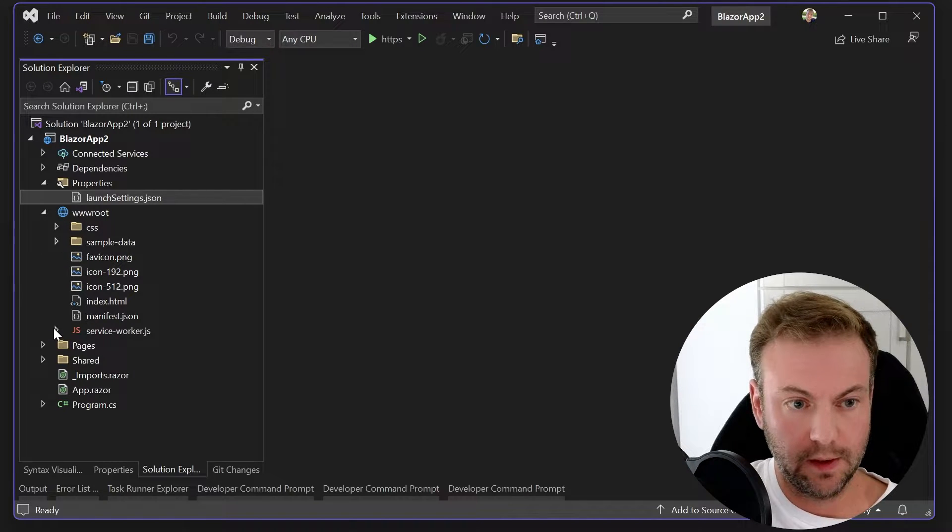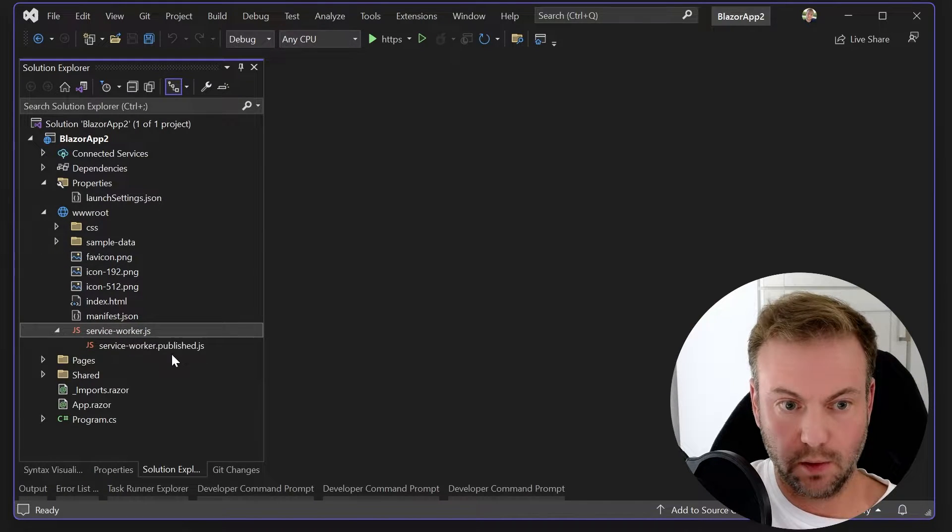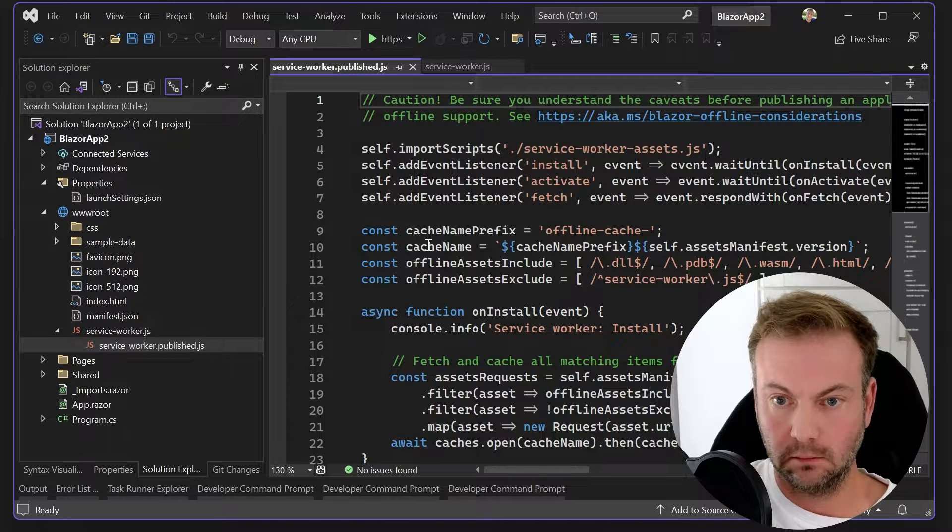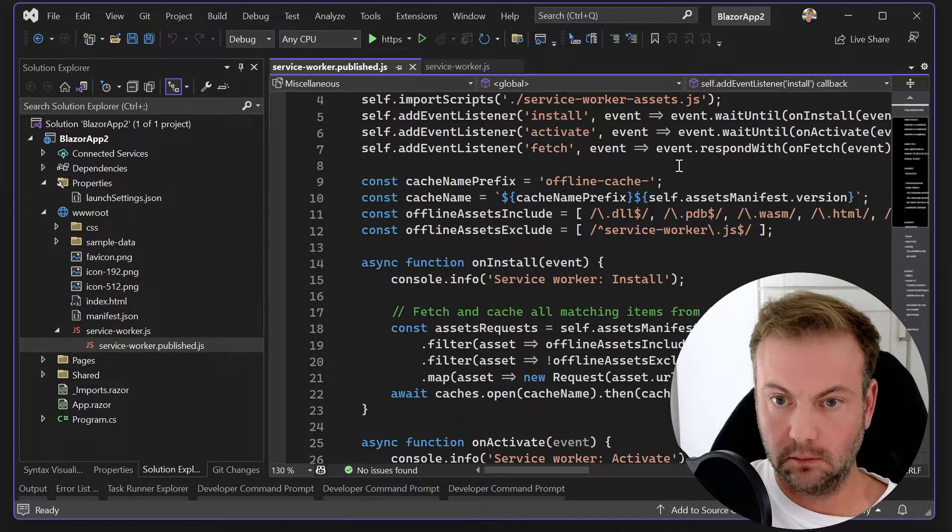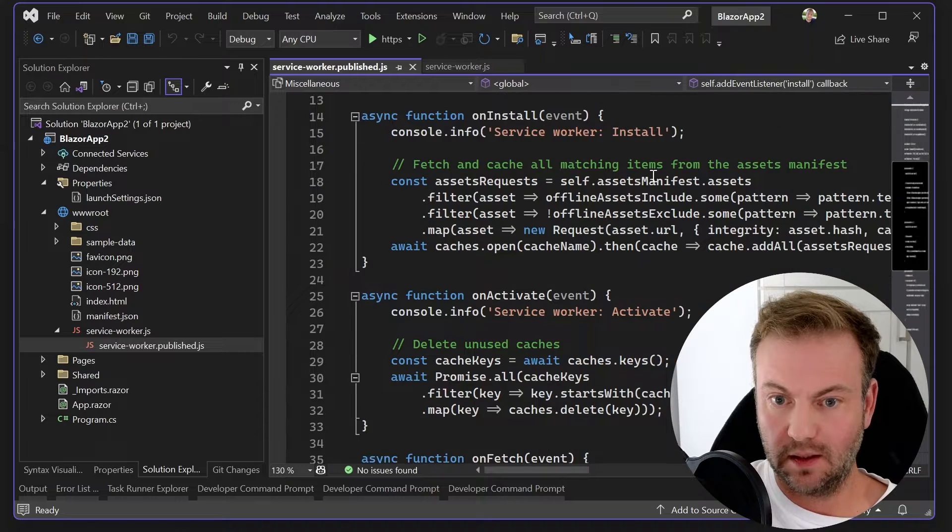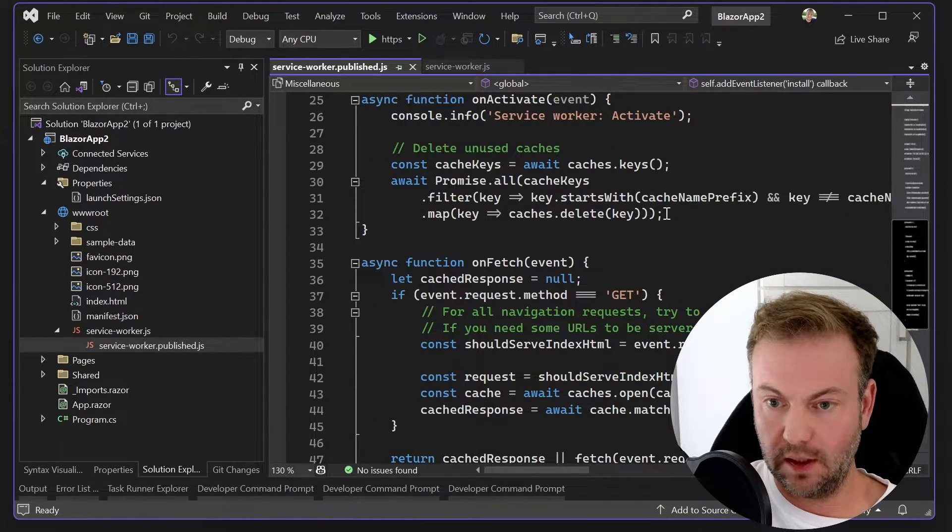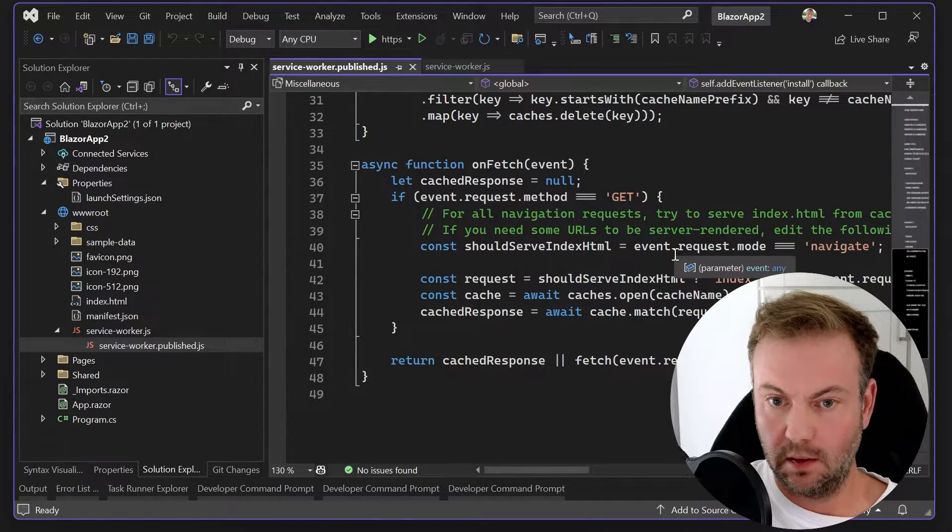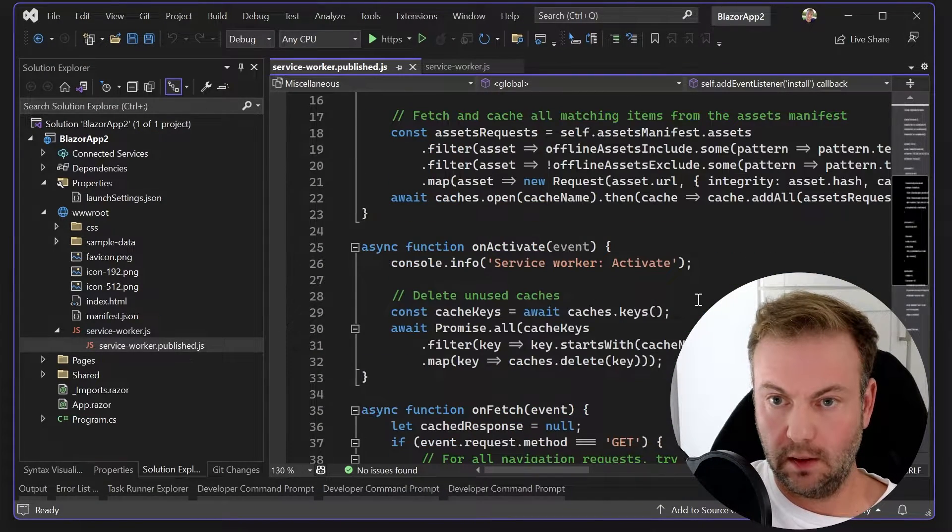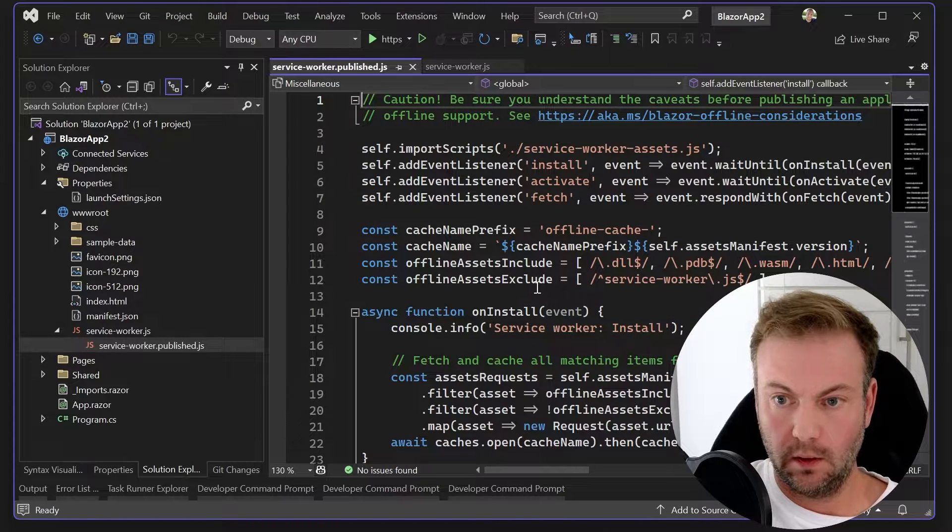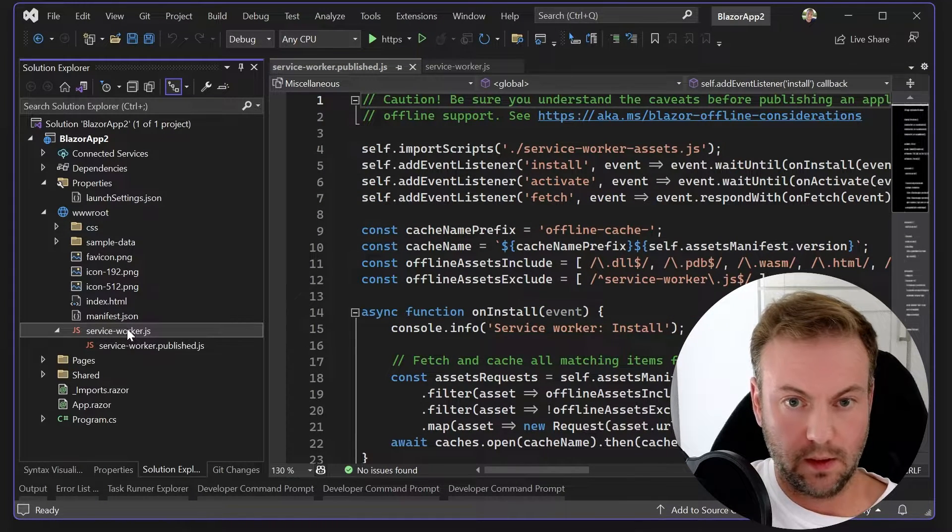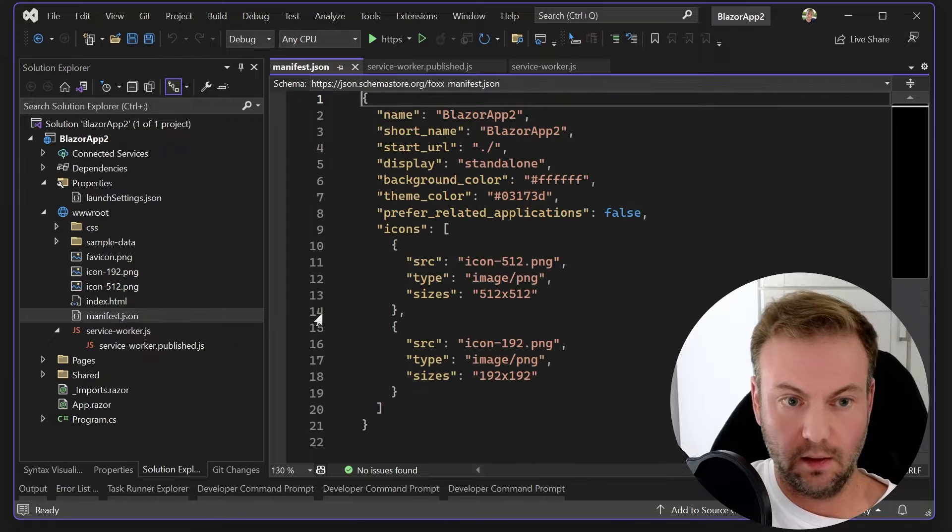WWW root. Let's see what's changed in the service worker. I think all that stuff's new. Sorry, not new. Same. Same. Looks okay. Okay. So, nothing there. Nothing there.